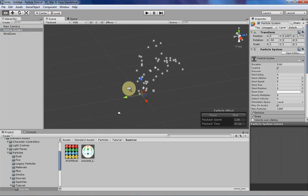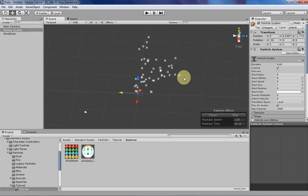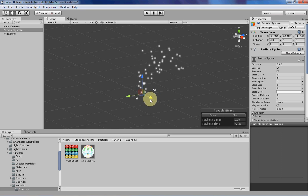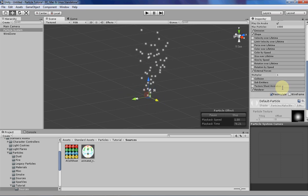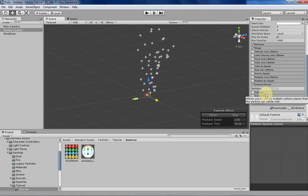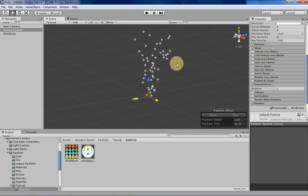So you can create nifty little weird spherical force things by having wind zones. You can emulate all of these effects by just manipulating the force over lifetime because that's what the wind is essentially doing.